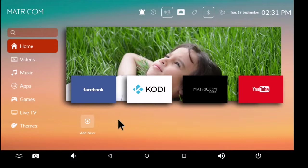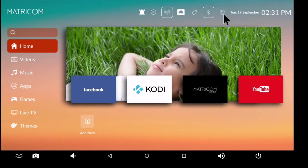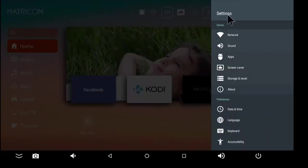You can access that by clicking this little icon that looks like a gear in the top right corner next to the time. Here's a list of all our settings, and right now what we're looking for is Apps.